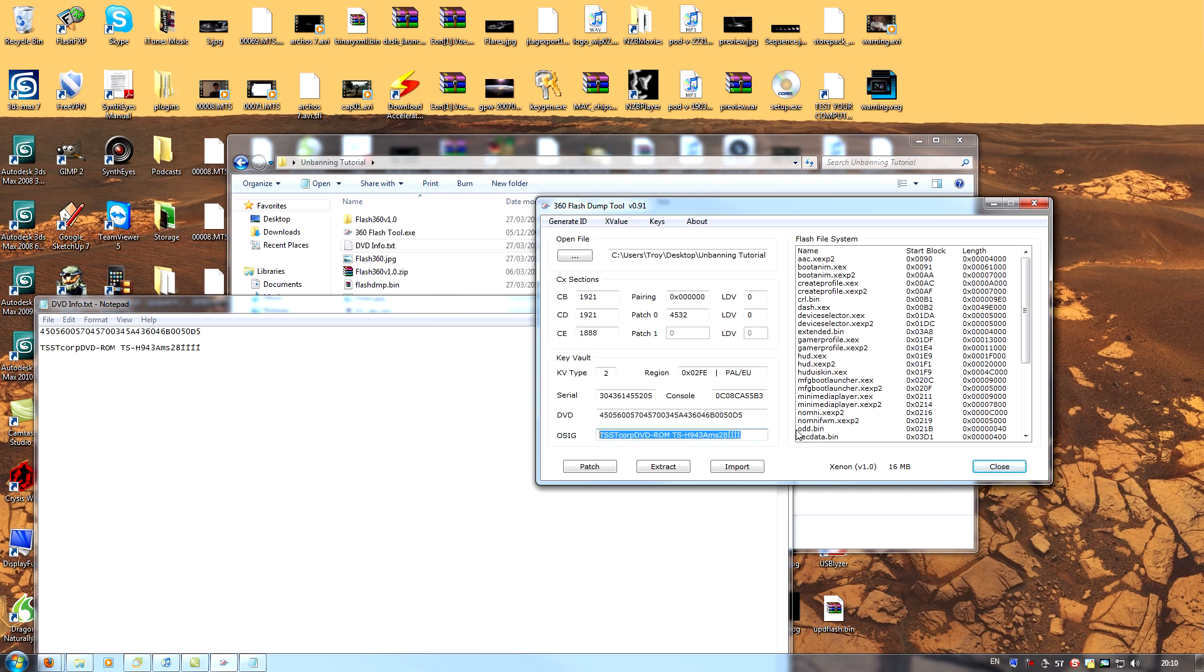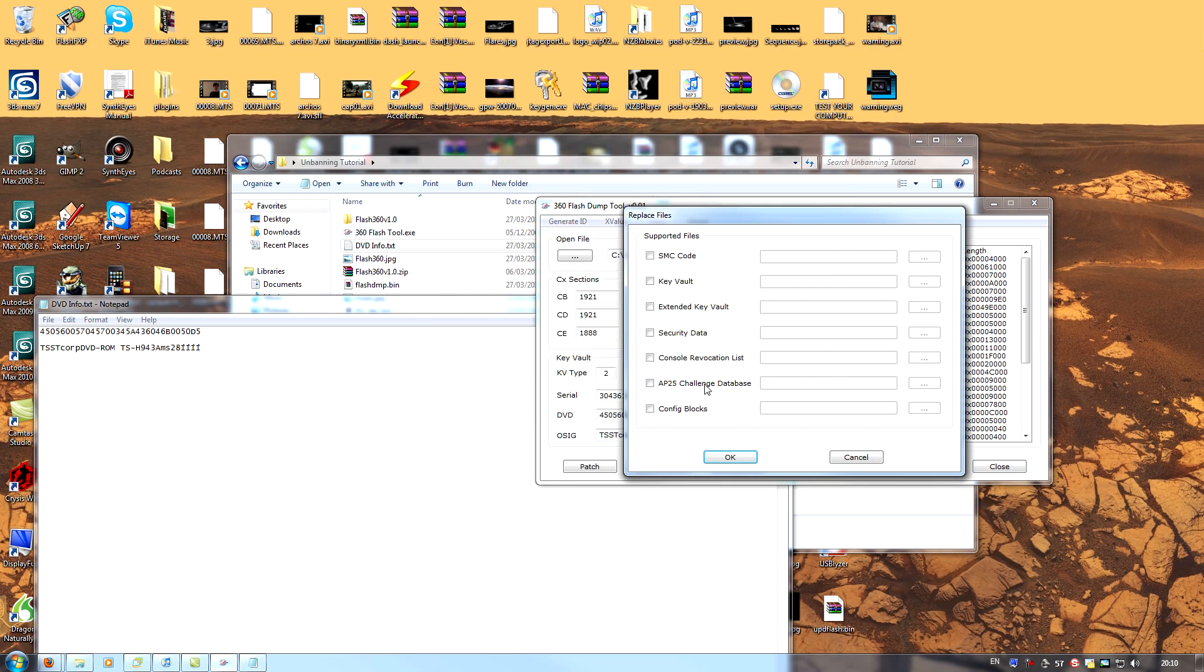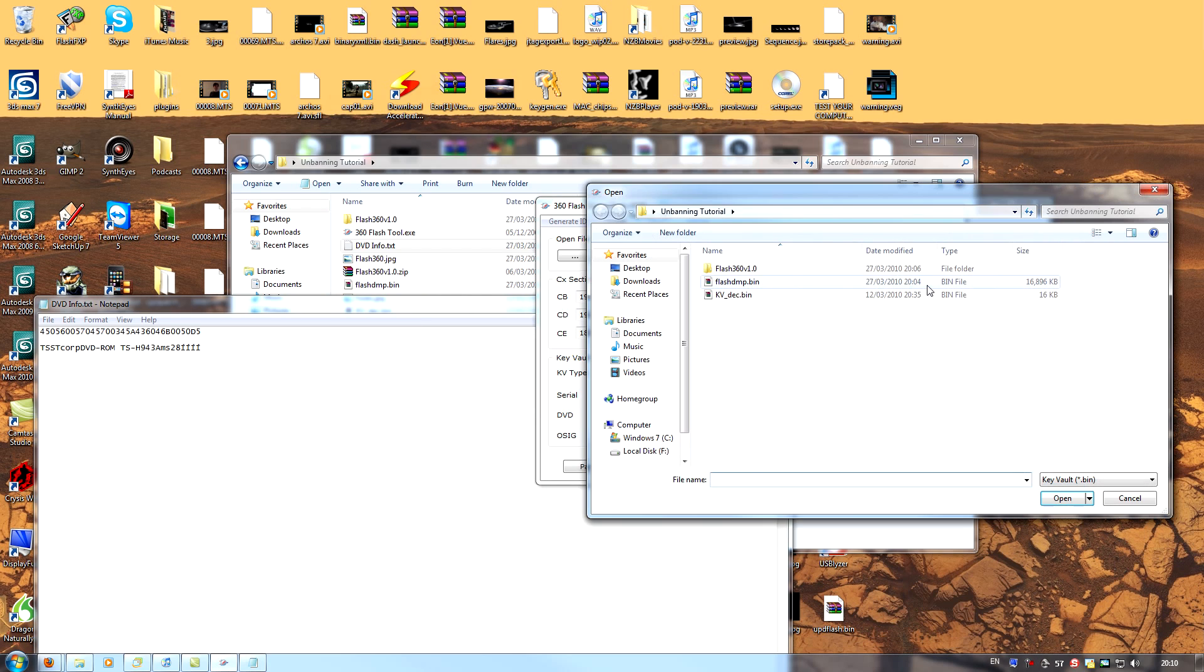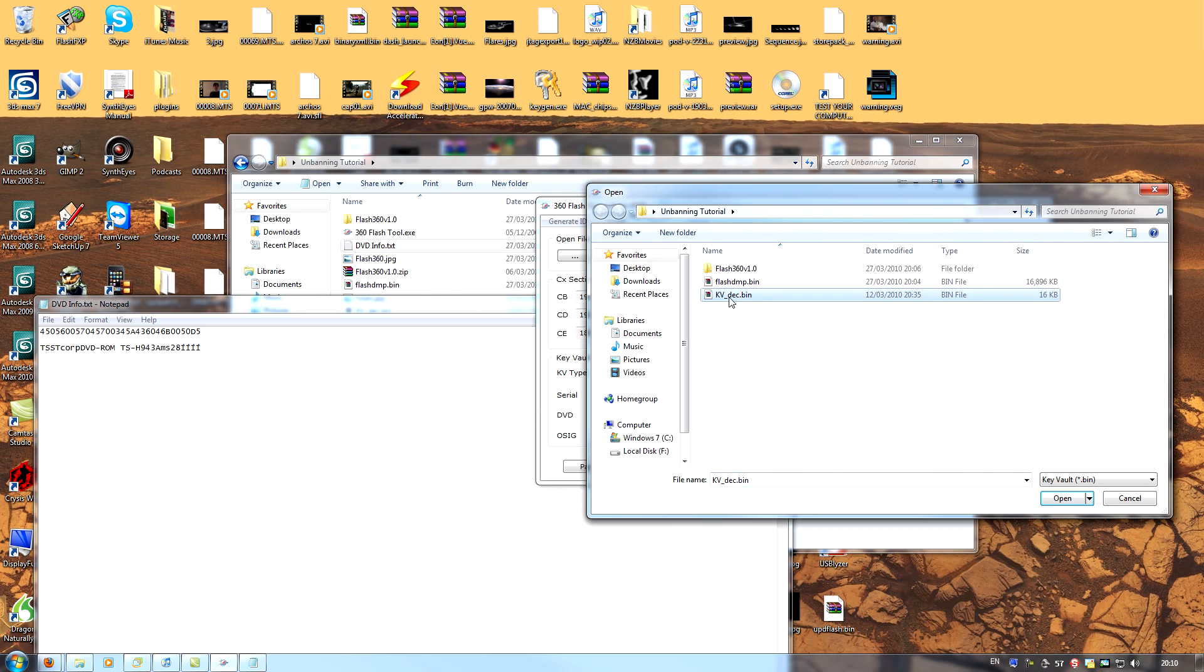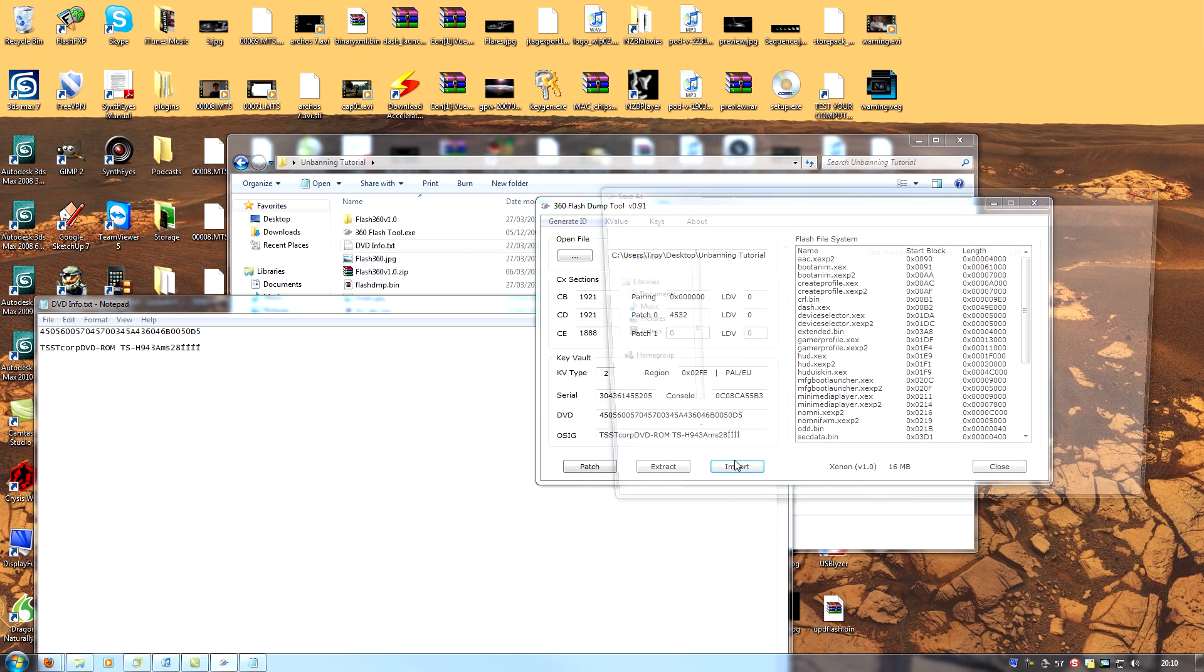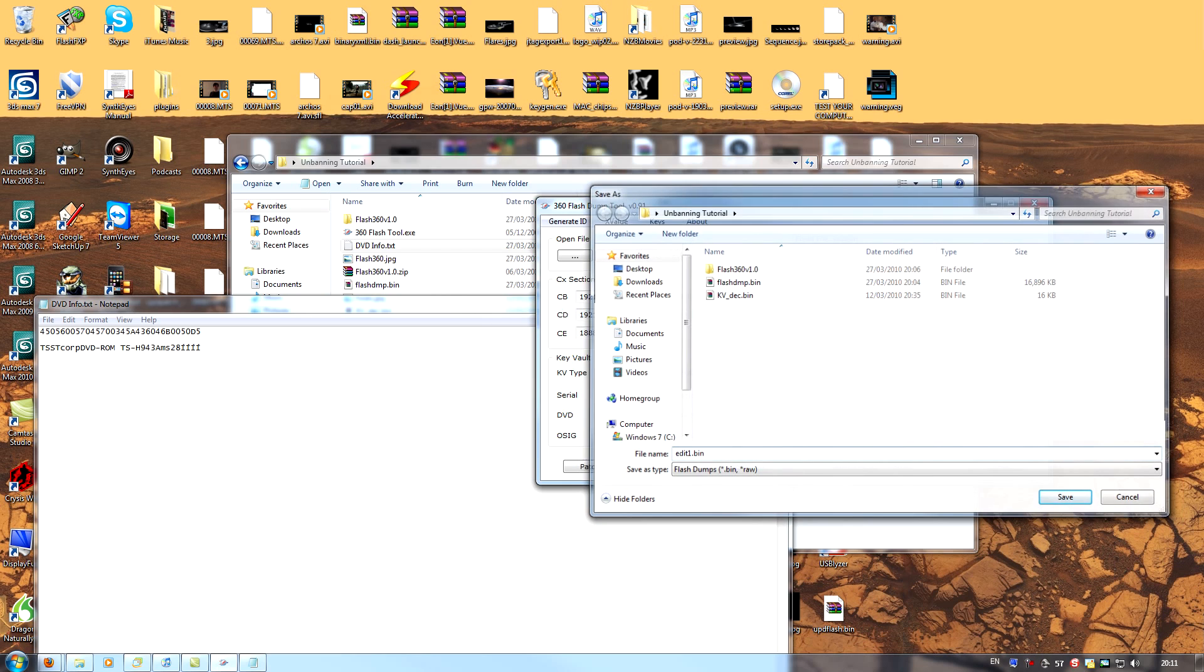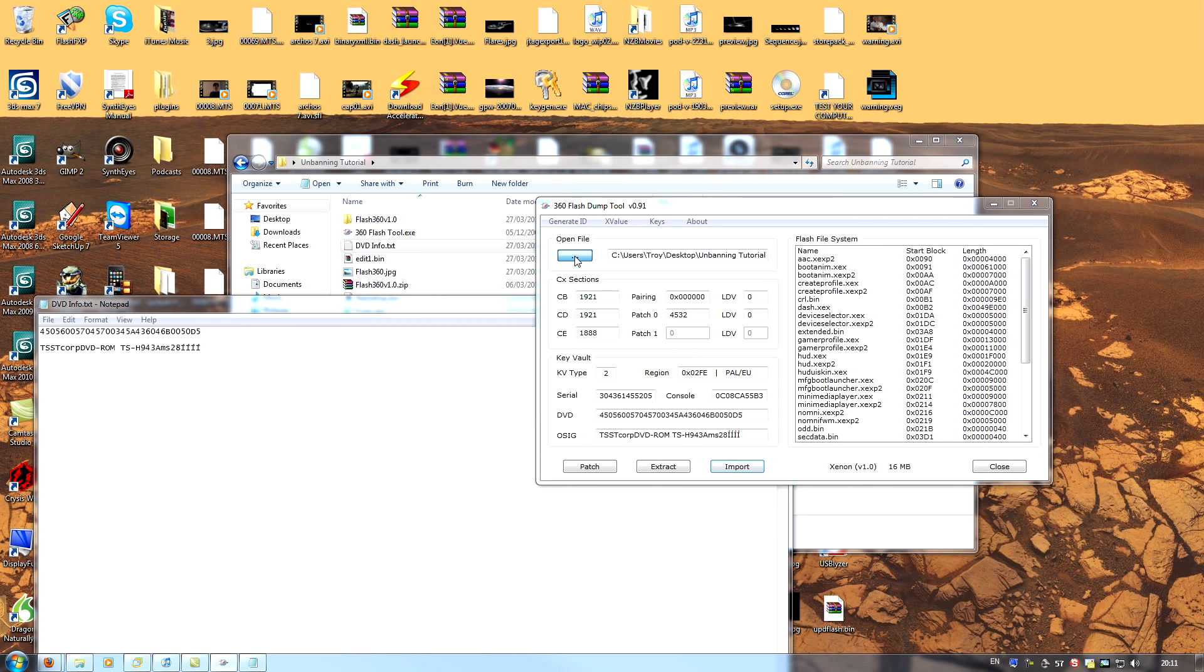So click import. Check key vault. Open file. And we'll see we've got the kb underscore decrypted.bin. Click that. Click open. Click OK. And now the application will ask you to save the patched dump. We'll name this edit1.bin.